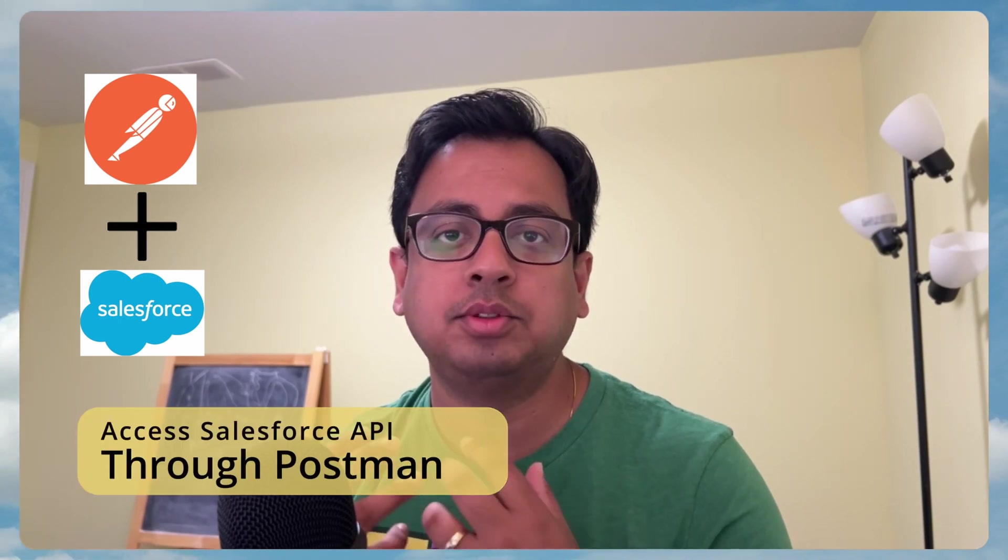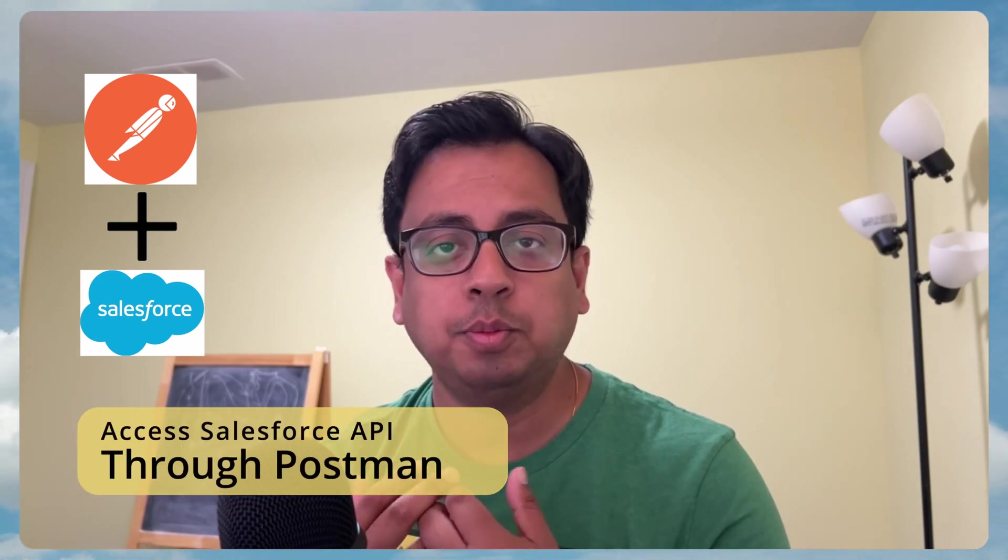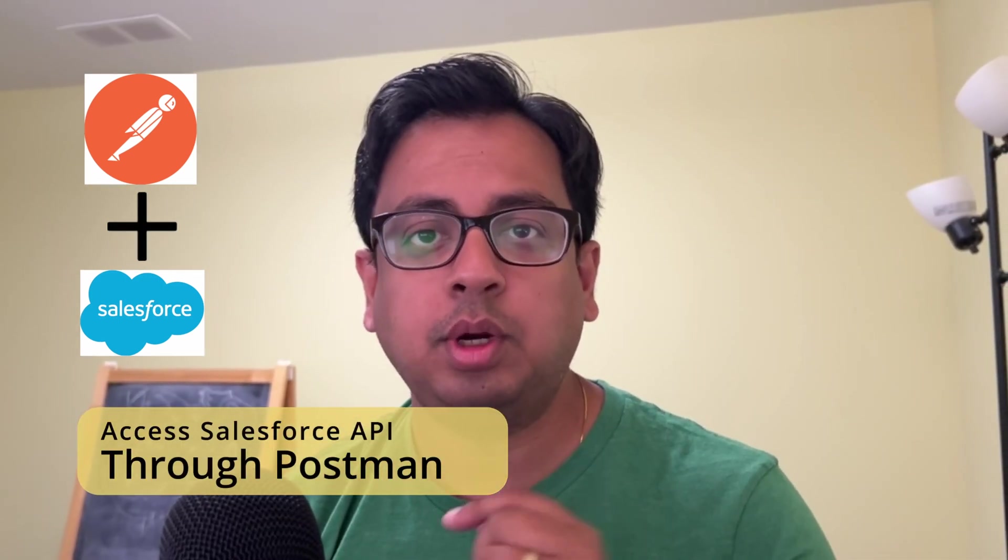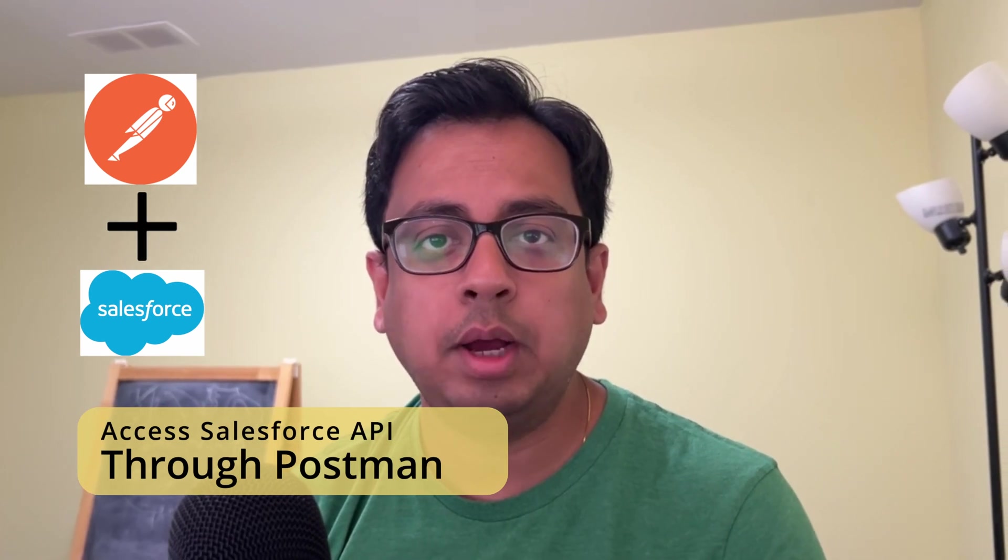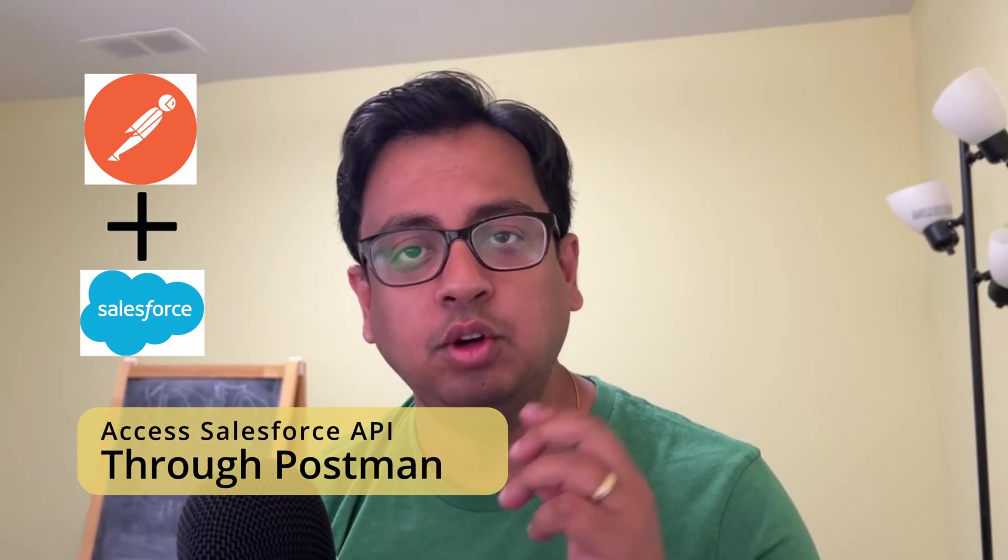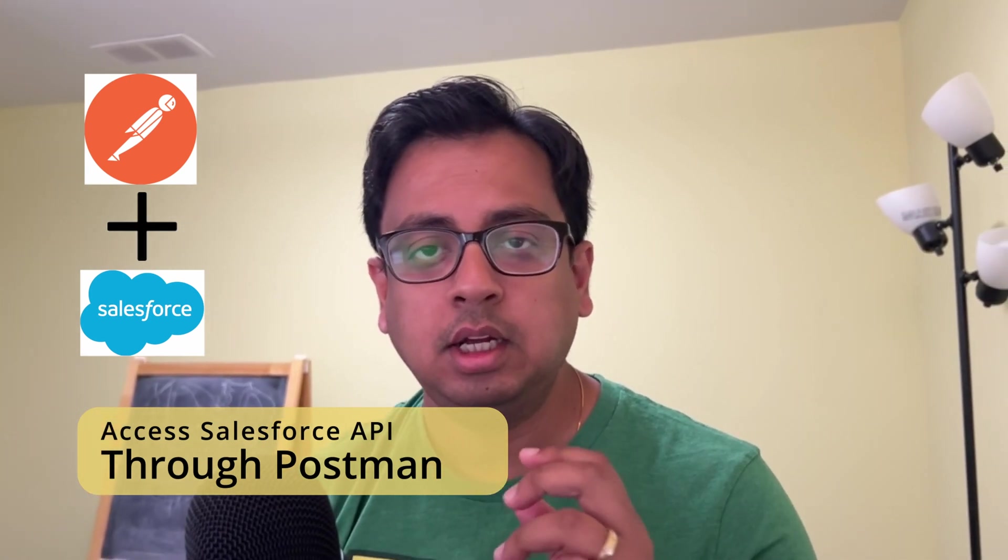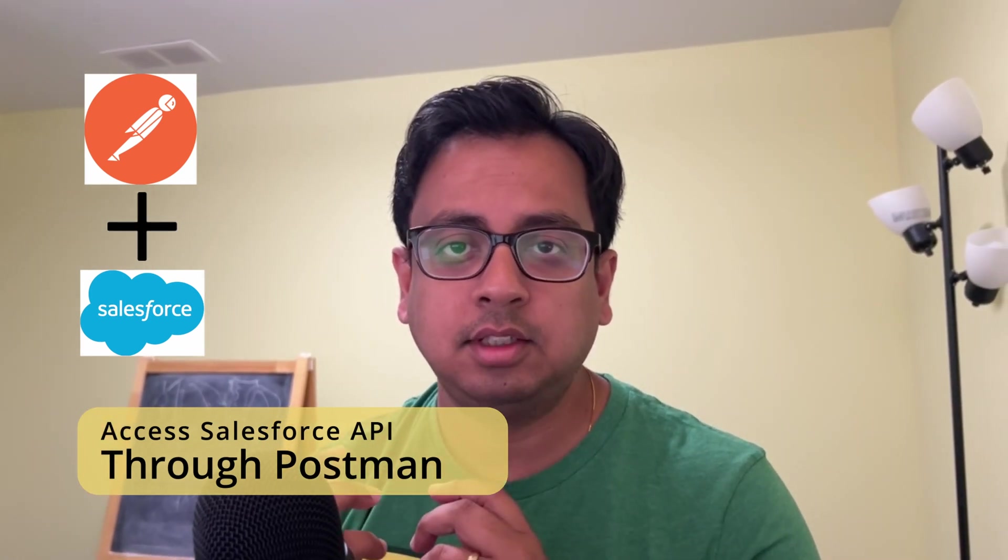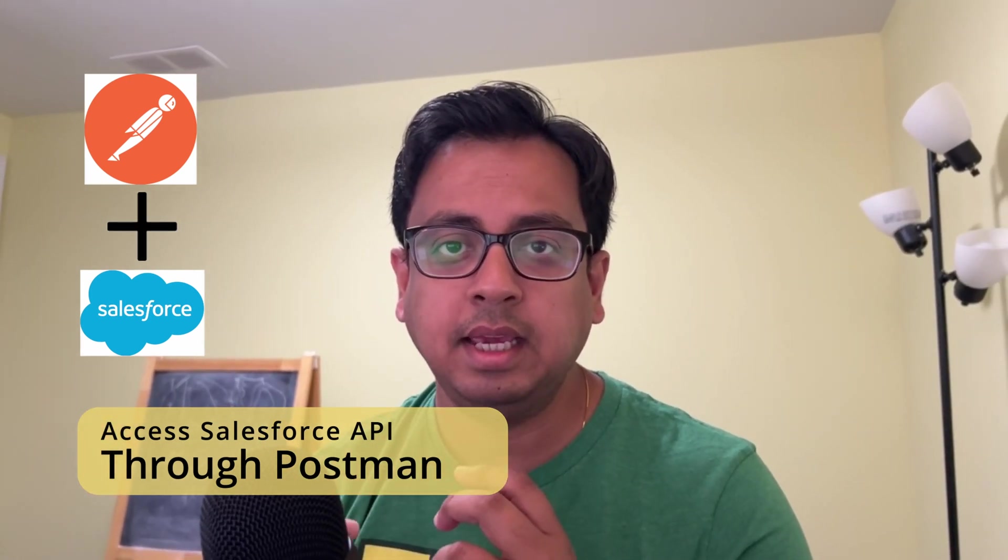So you have Postman, you have Salesforce and you want to connect Postman and Salesforce so that you can access Salesforce API through Postman, right? So in this video, that's what I'm going to show you - how you can configure your Postman to access Salesforce API and finally to access Salesforce data.